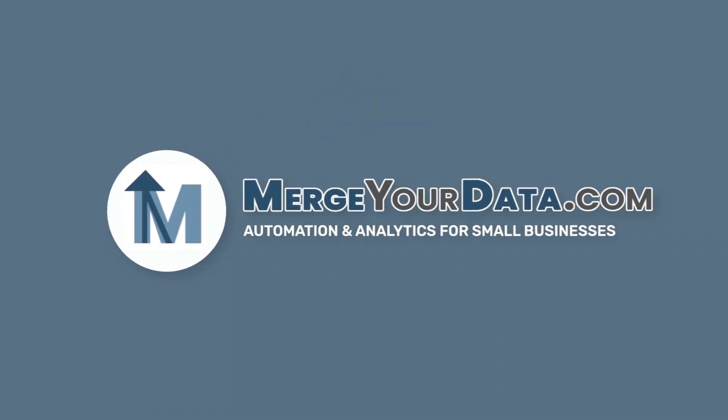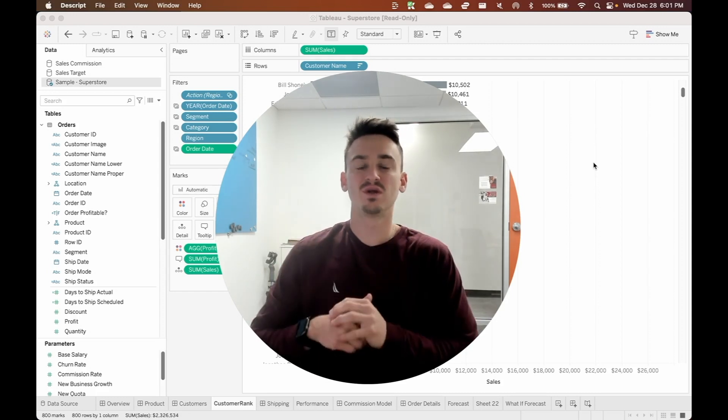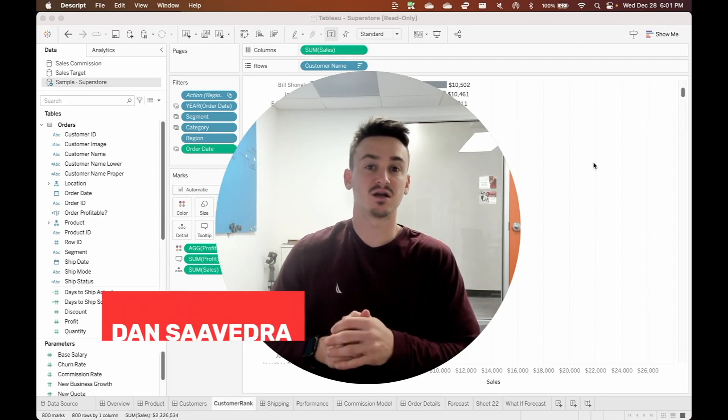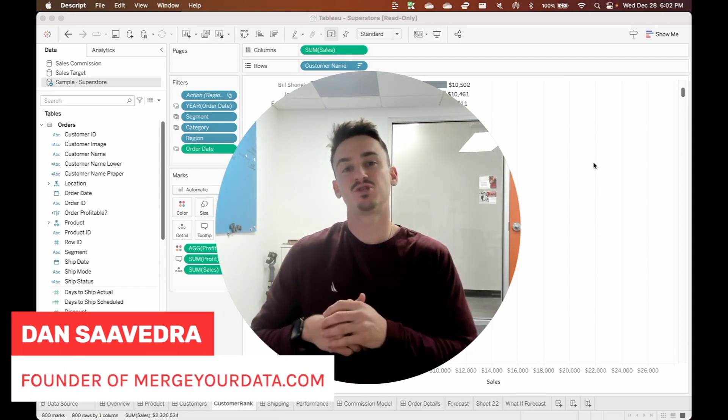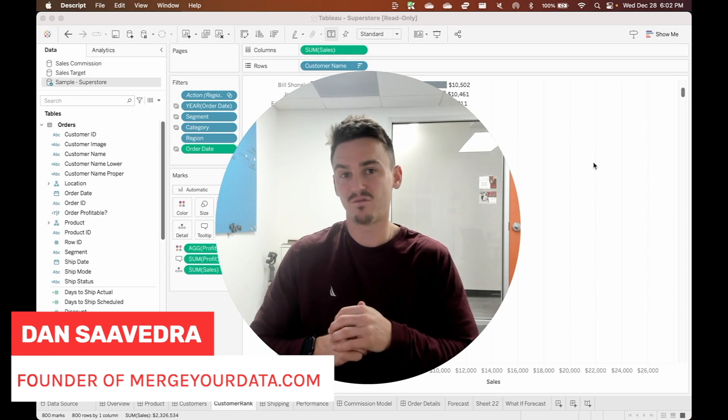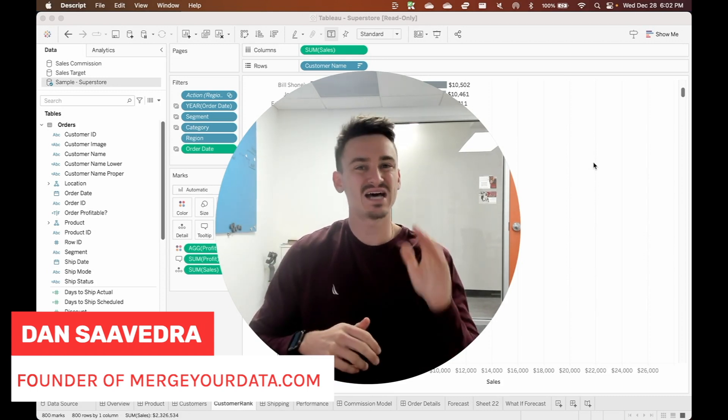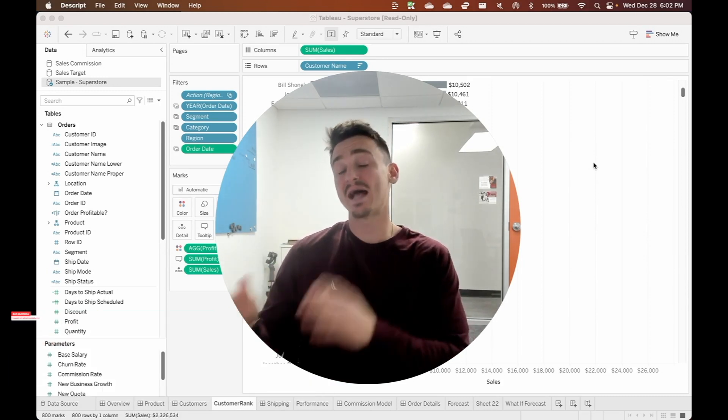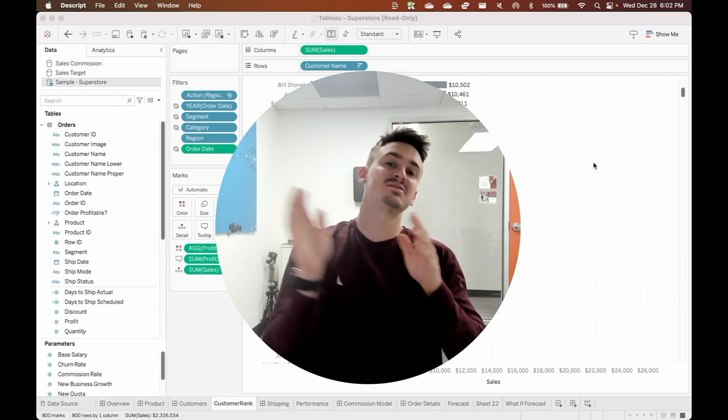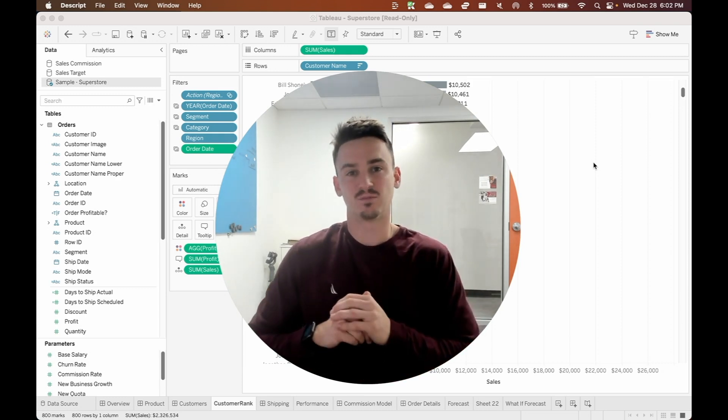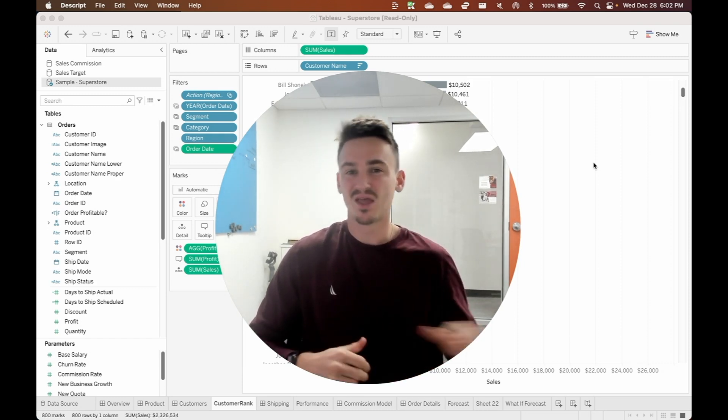One, two, three, four. Hey everyone, Dan Savedra here from MergerData.com. Tableau just released version 2022.4. So today we're going to jump into the top six features for Tableau Desktop and Tableau Cloud for developers. Let's jump right in.